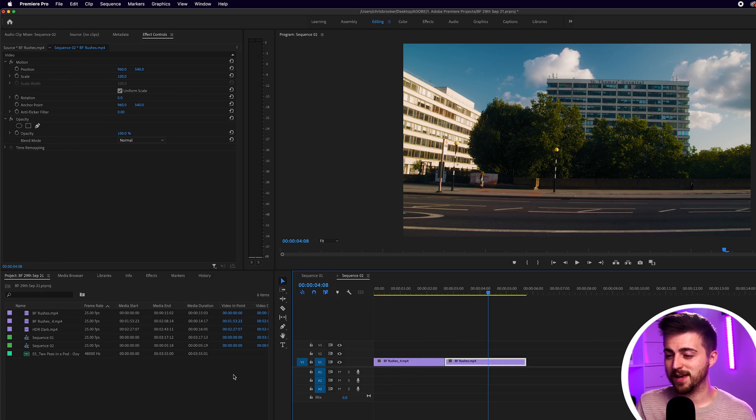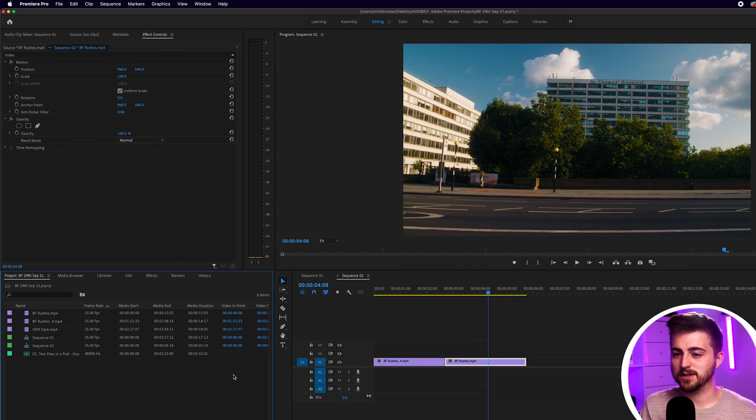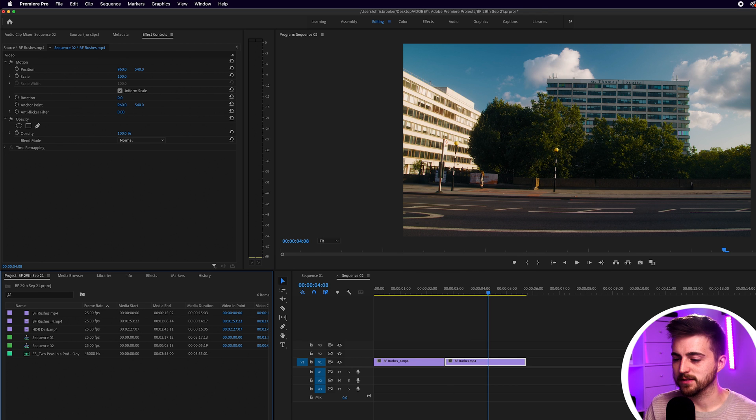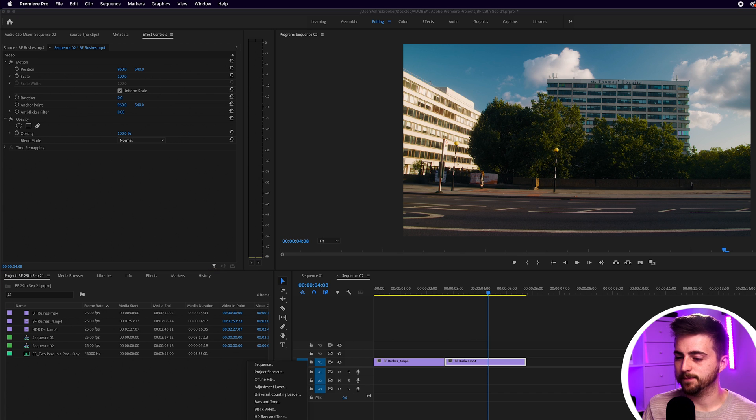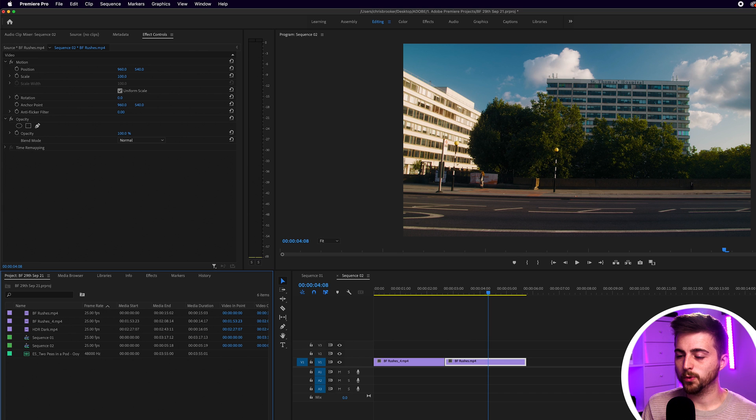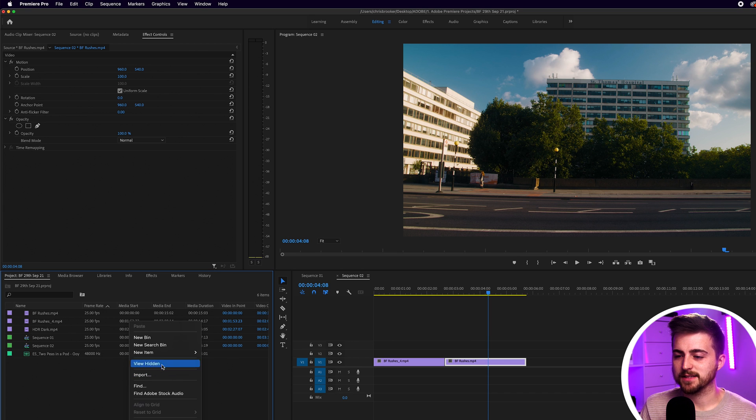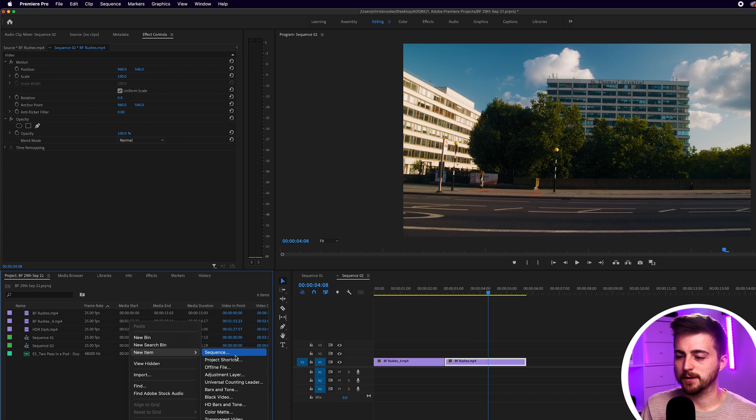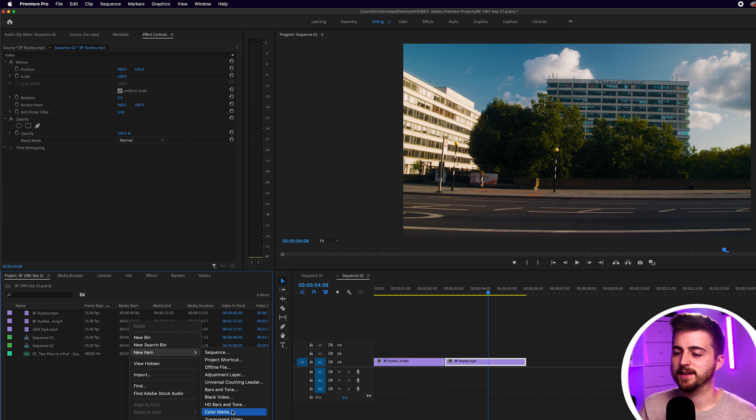Now from here, we need to go ahead and create either a new black video or a new color matte. In this example, I'm going to go for a color matte, but you can always use a black video as well. In order to create that color matte, we want to go into the project tab and we can either go down to the new button item down here or we can right click in here and select new item and we'll go down to color matte.